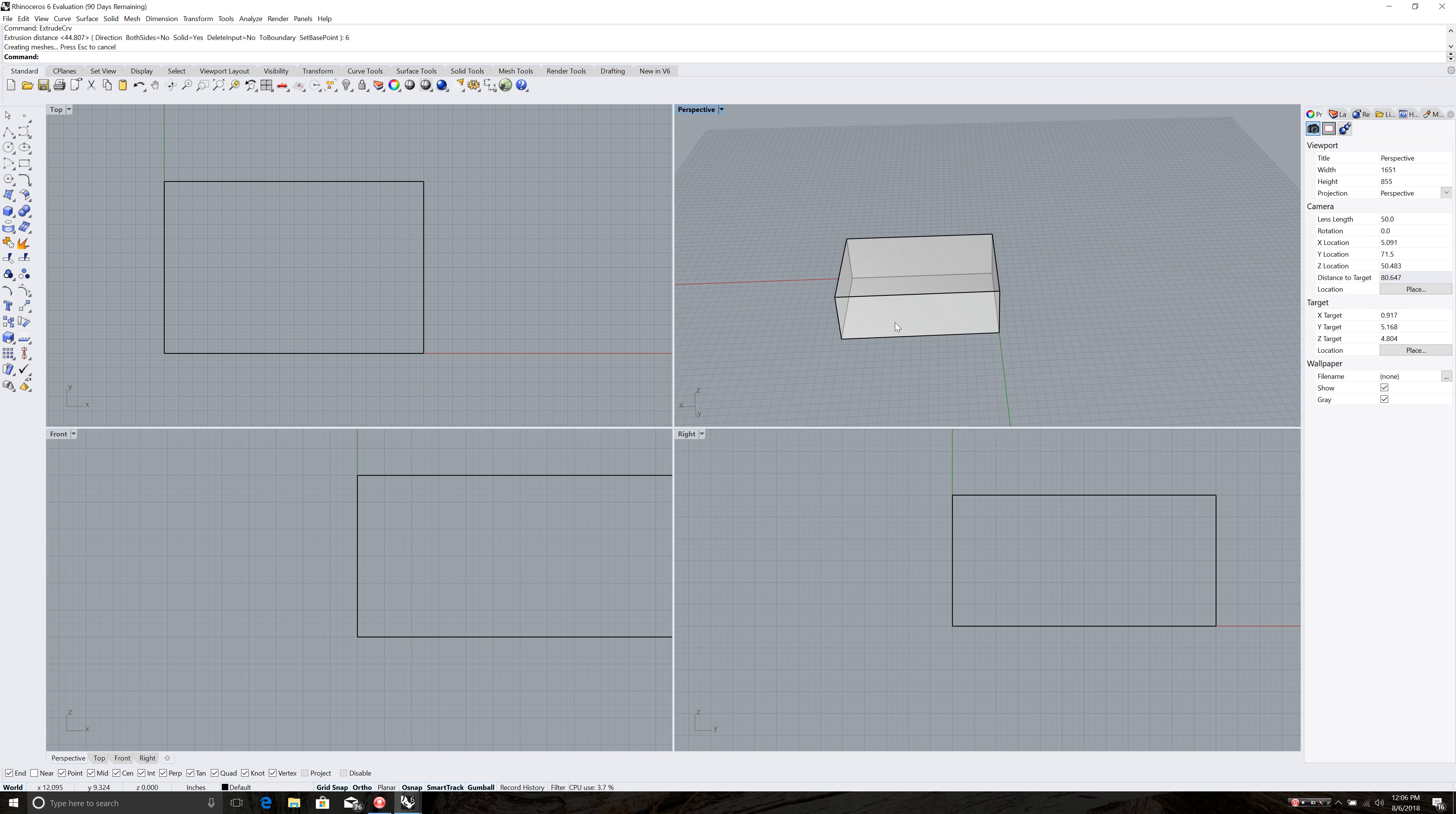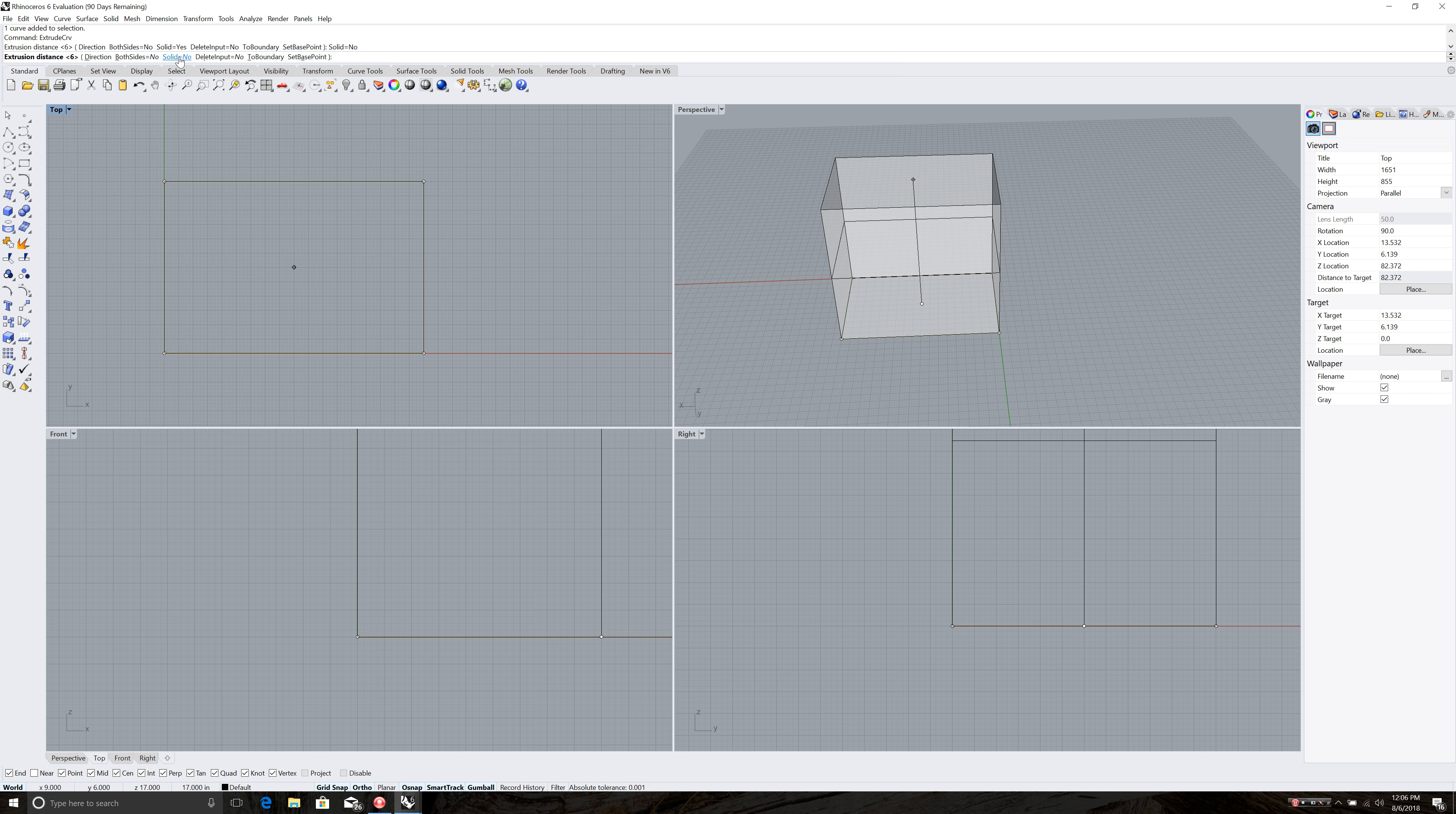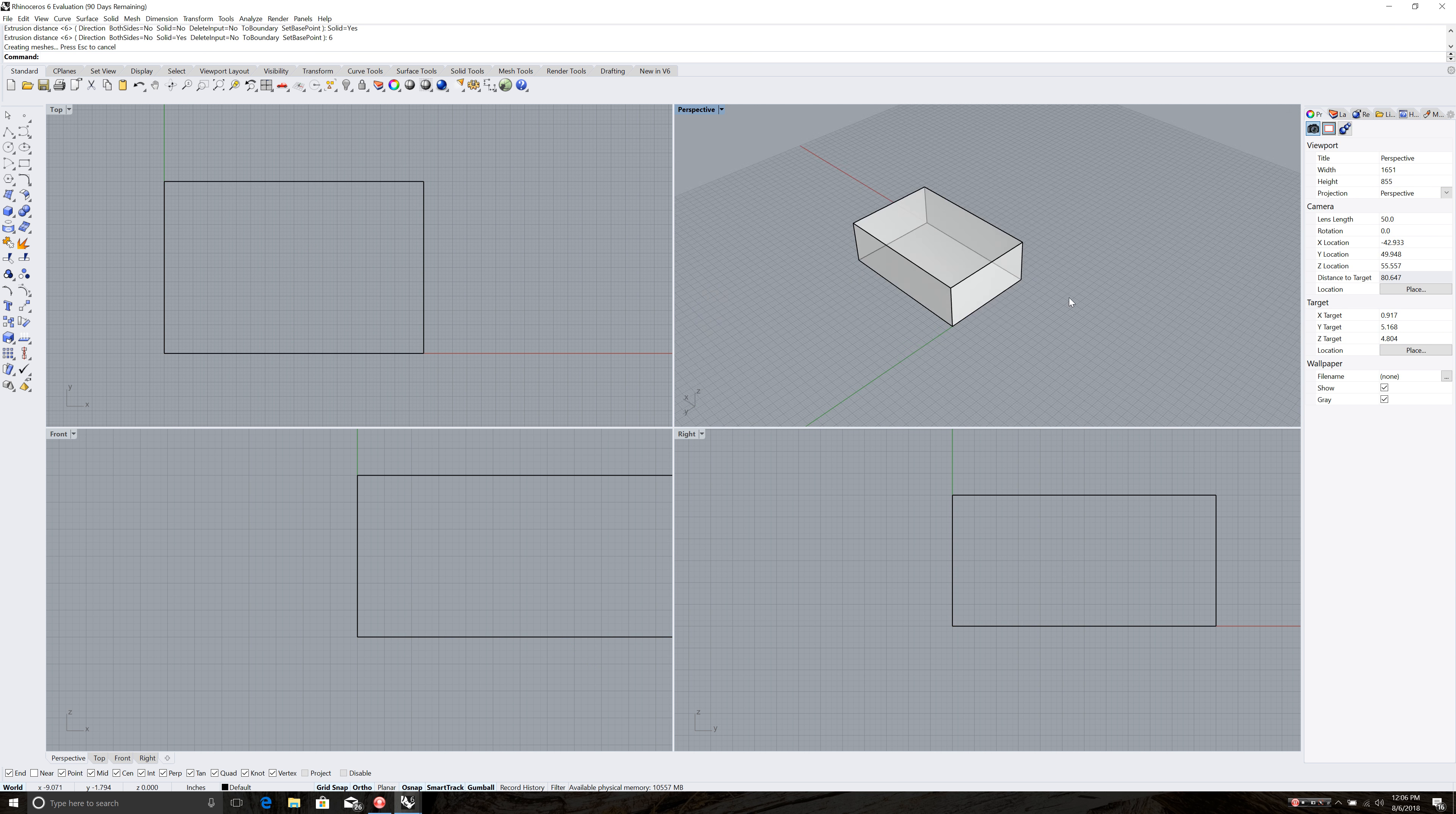Now by default this object might not be solid. So let me do that again. Command Z to undo or just click delete. Extrude curve. Enter. And you want to make sure you click up here where it's solid. Make sure it says yes next to it. So now I'm going to drag up six. Enter. And so now I've got a solid object six inches tall.